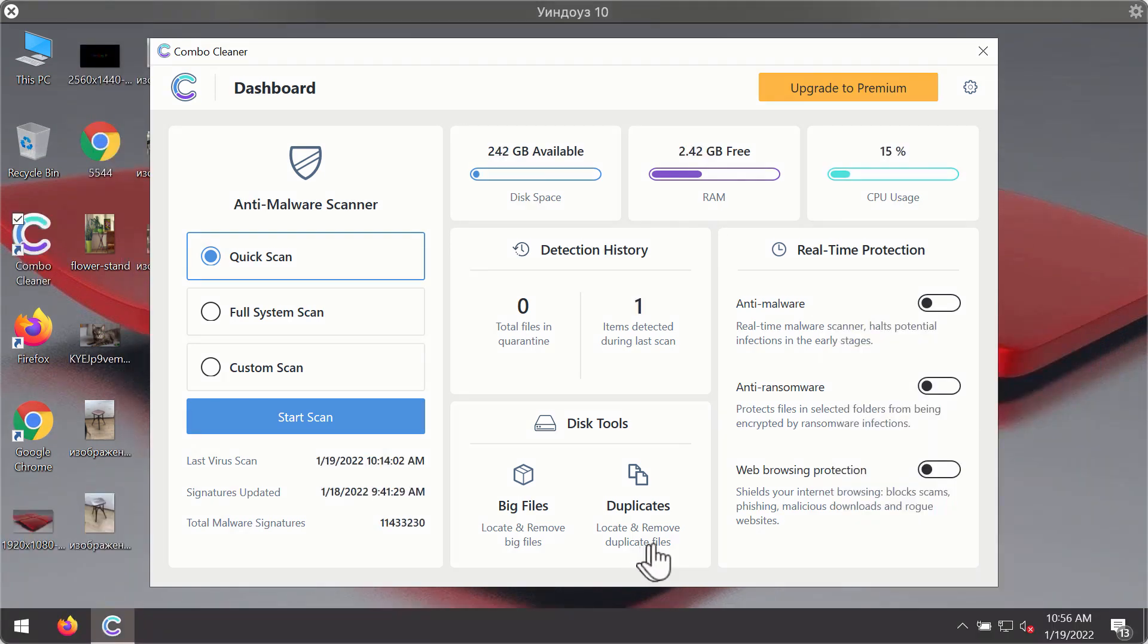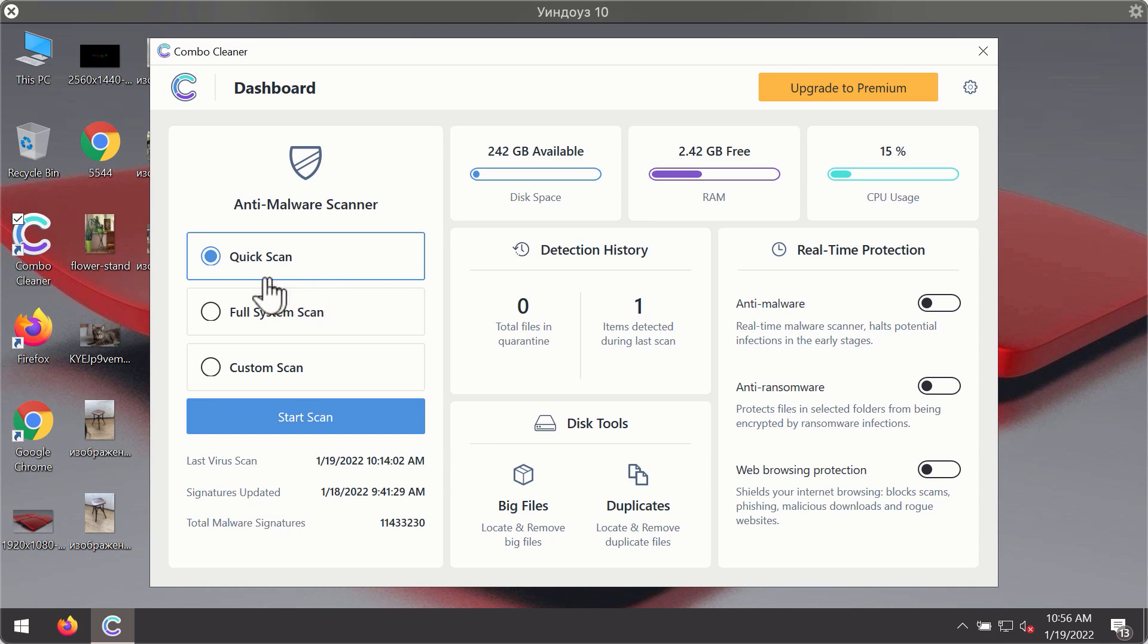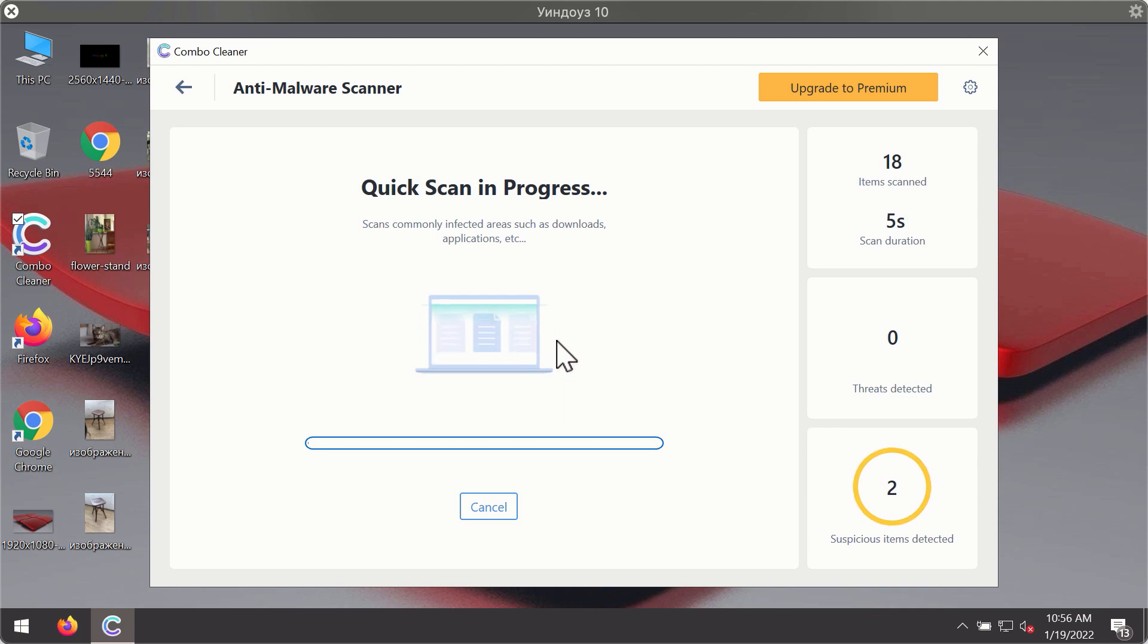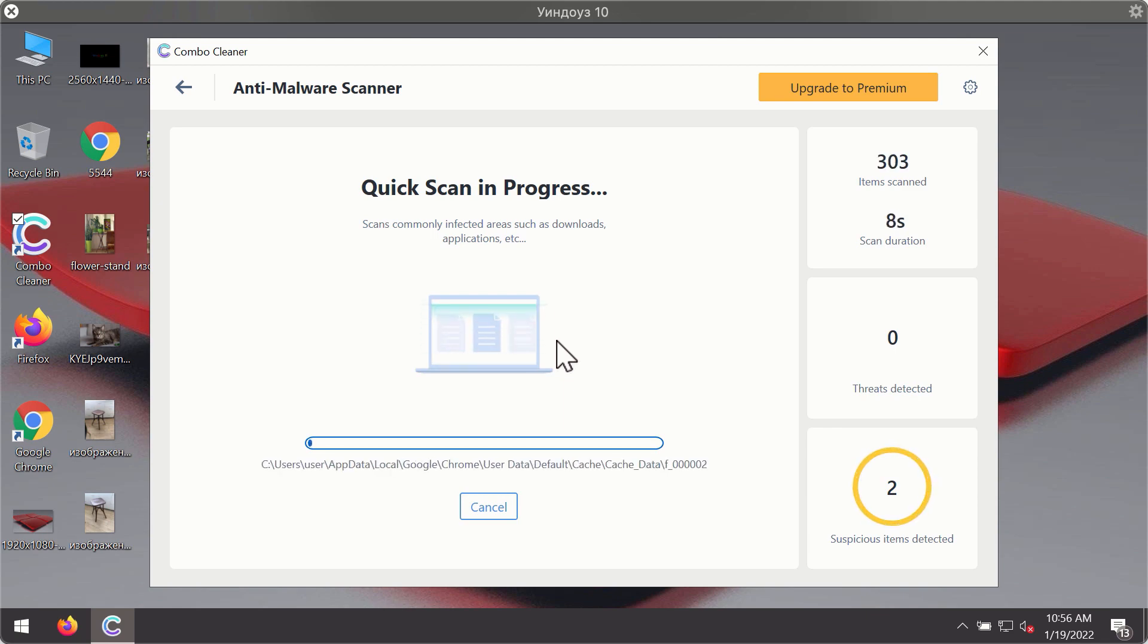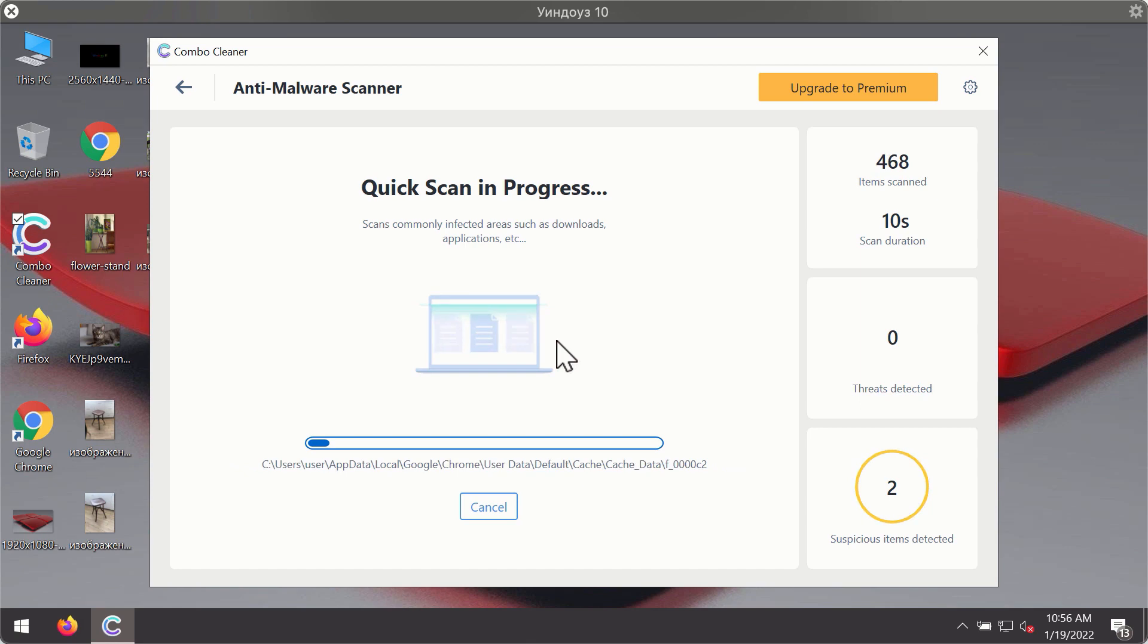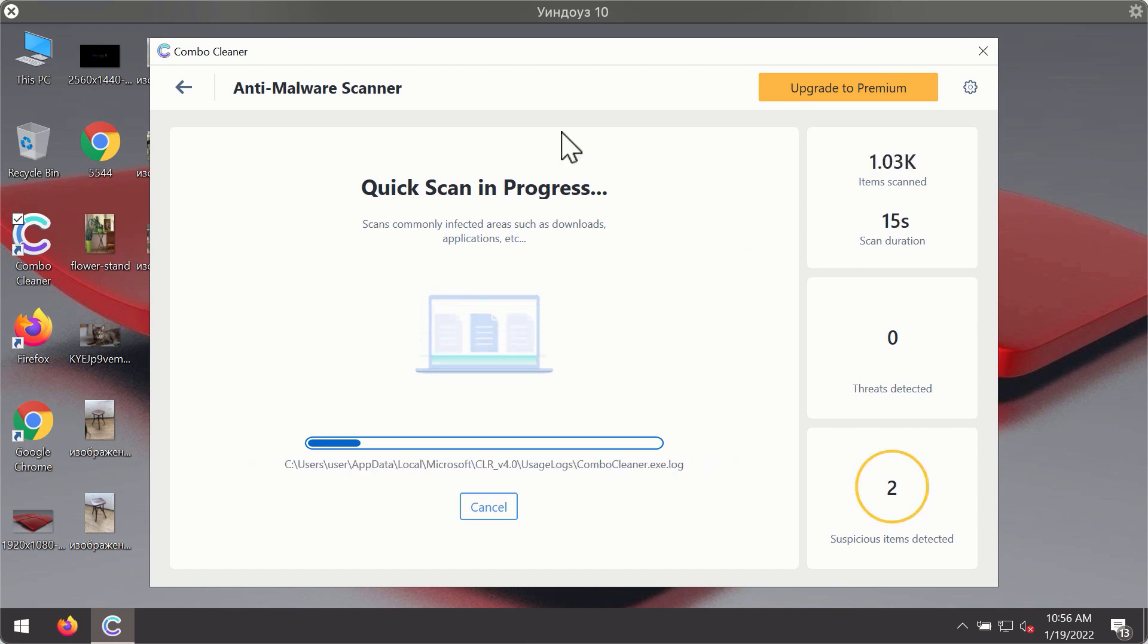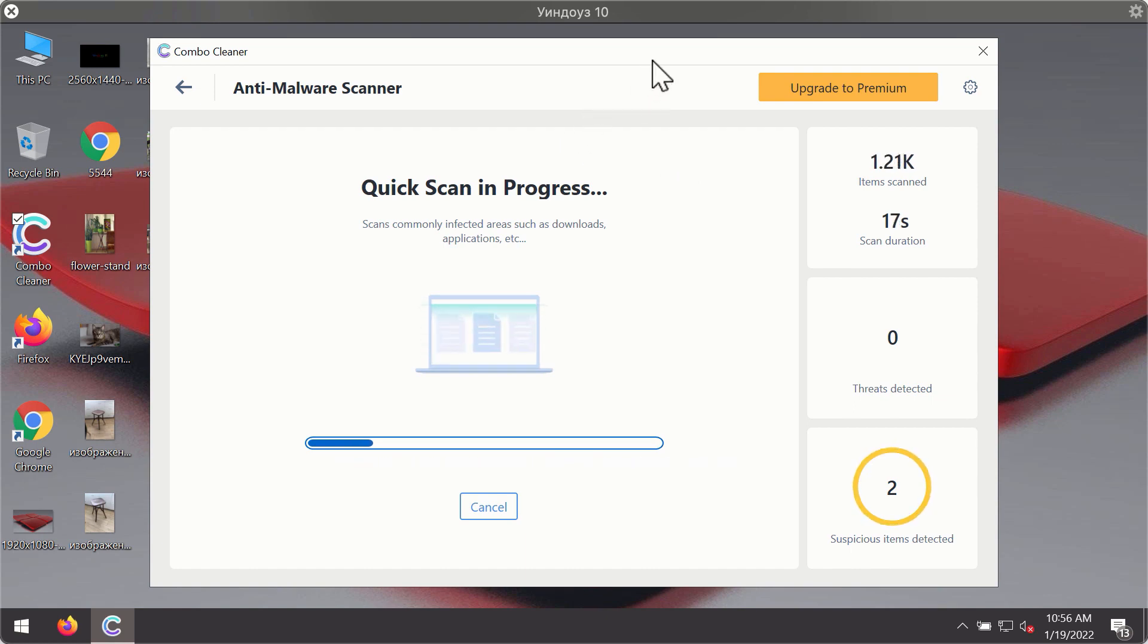After you have successfully downloaded and installed ComboCleaner antivirus, it will be in the trial mode, so only the quick scan option is available. Click on start scan button. The program will first of all update its antivirus database for proper malware detection and elimination. You will notice that most likely the program will start identifying certain threats on your computer.